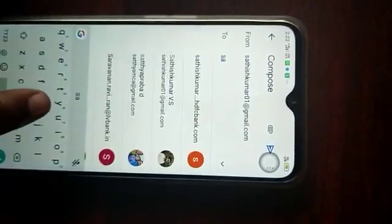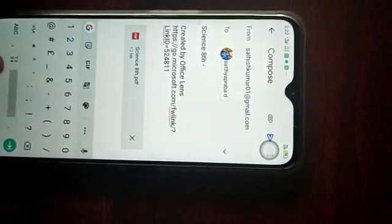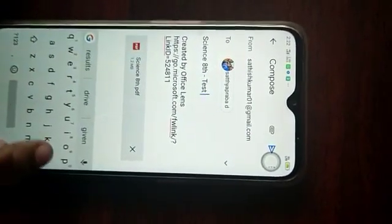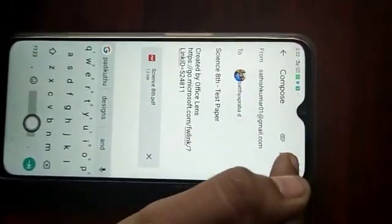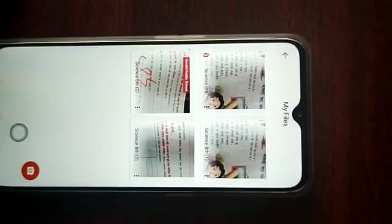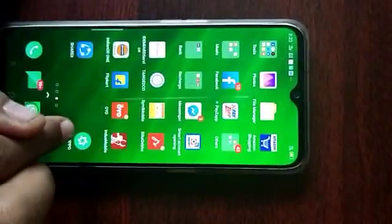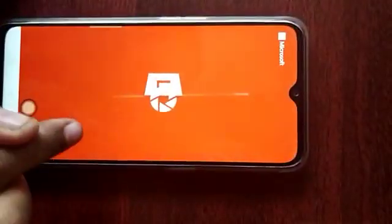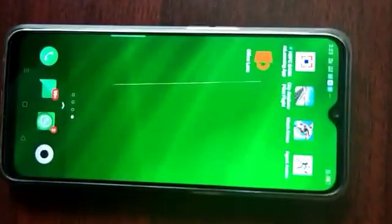Enter the recipient's email address, give the title — for example, 'Test Paper' — then tap the blue compose/send button. To find the file again, go back to Office Lens, tap the three dots, go to Settings, then My Files — all your files will be there. That's it! I hope this video was very useful to you. We'll meet in the next video — thank you, bye bye!